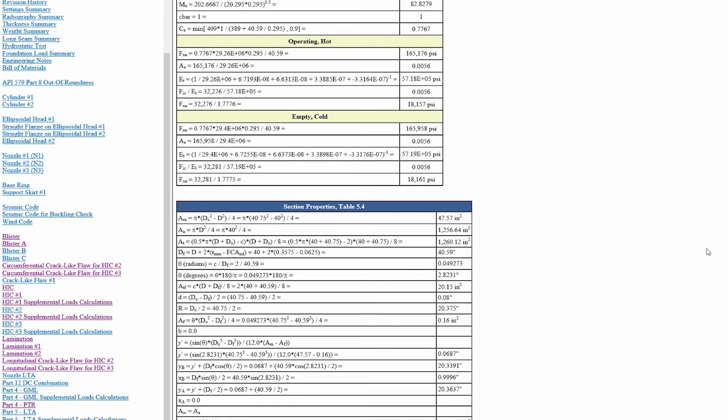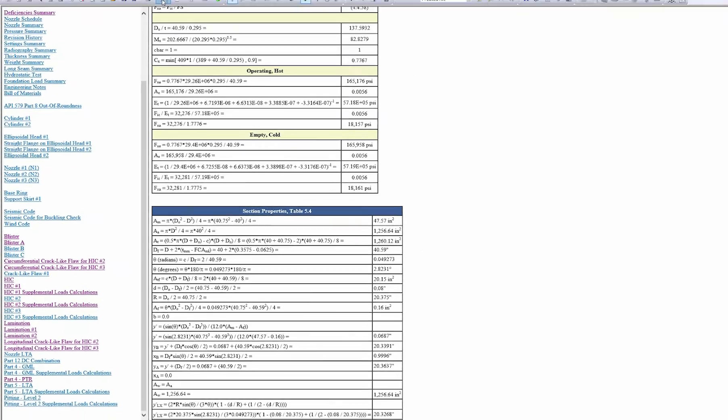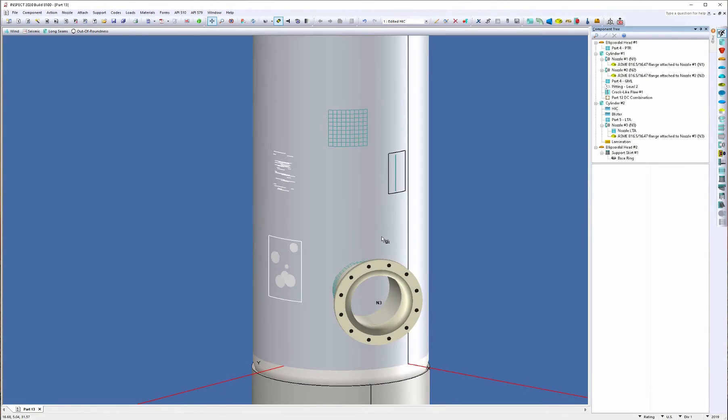So you get a very complete, accurate, detailed report and a very easy to use tool when using Inspect for your hydrogen induced cracks. Now, let's switch back to the model. Let's click on the report and we're back here.